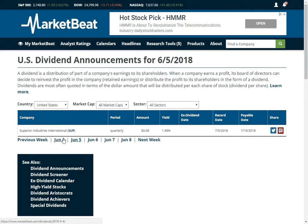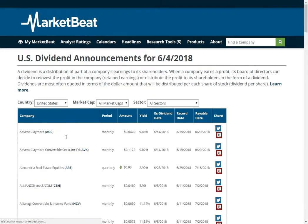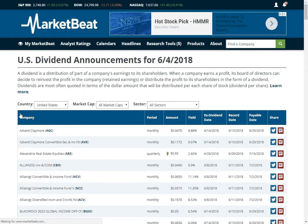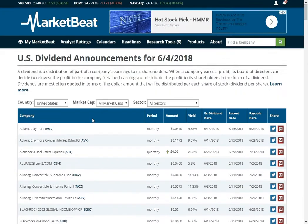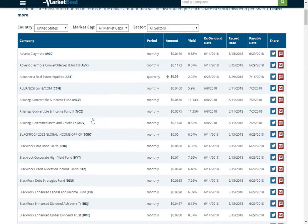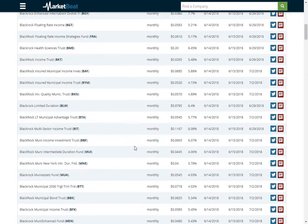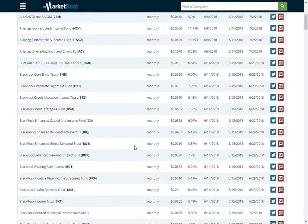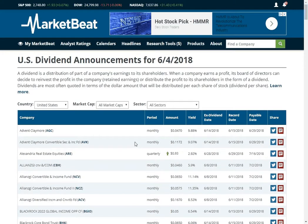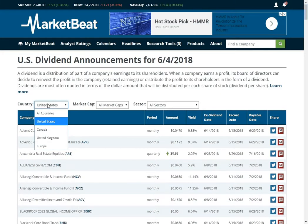So this is the main dividend announcements page. You can see new dividend announcements here. We have a new report every day. It is updated as soon as we get the information. You can filter by country. We have dividends for US, Canada and the United Kingdom.